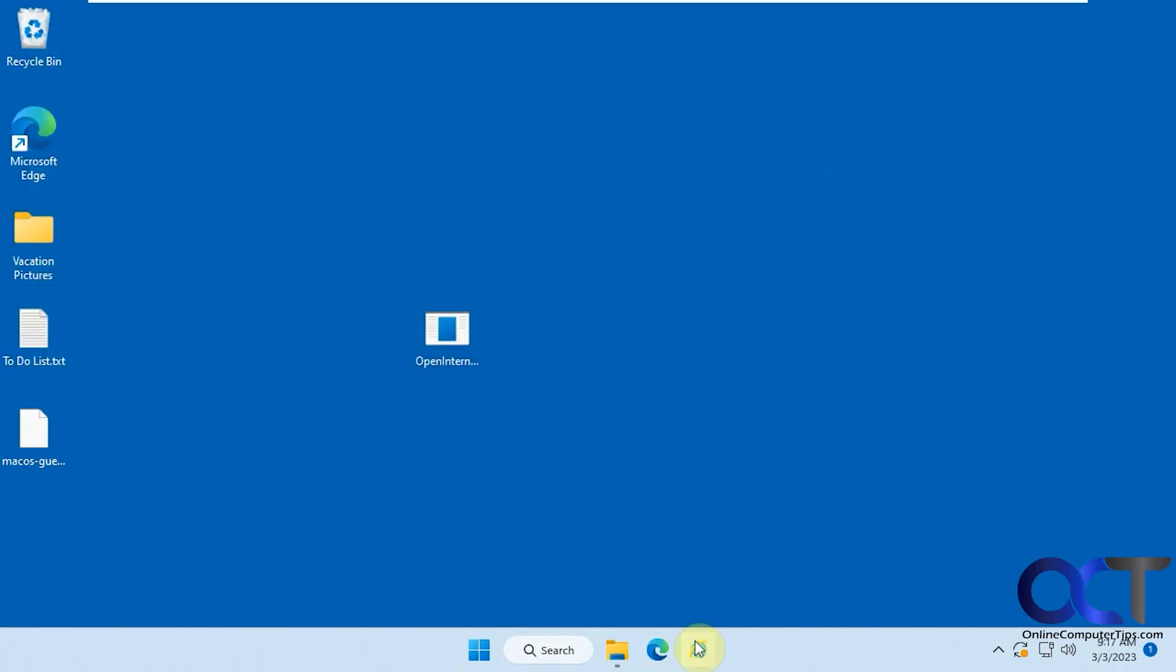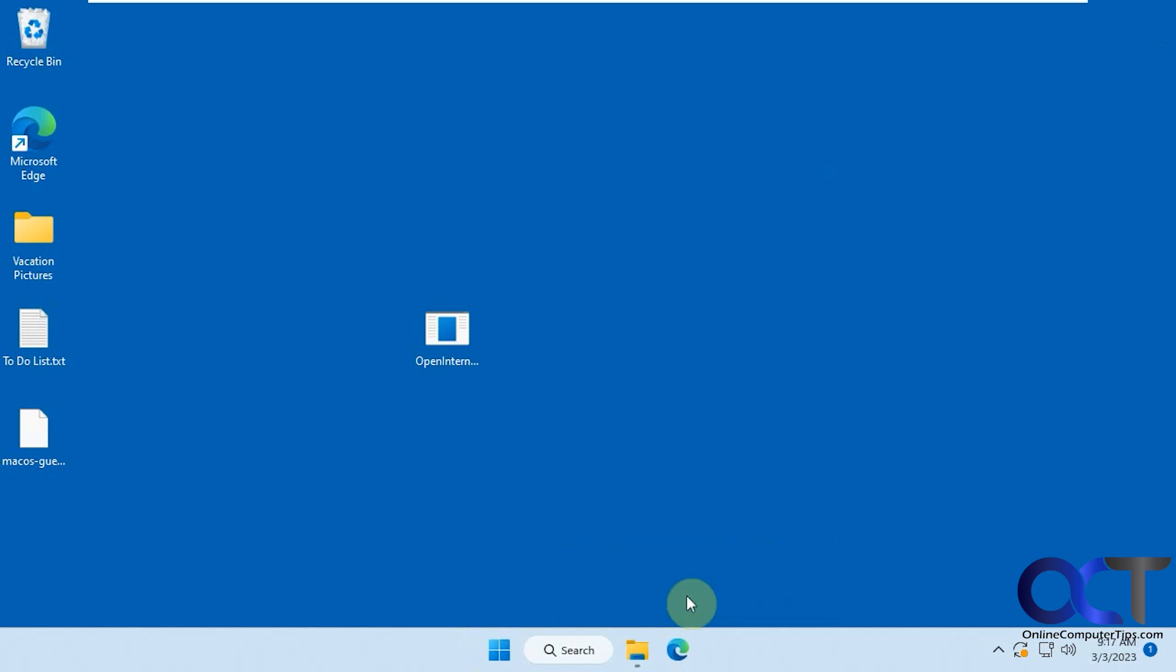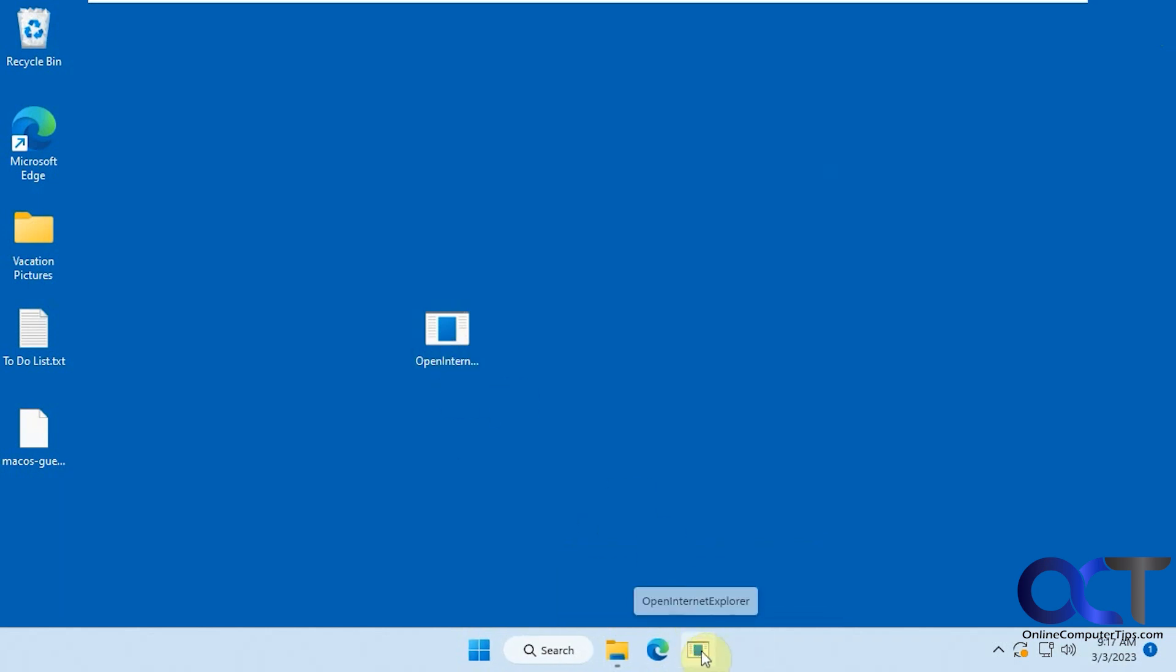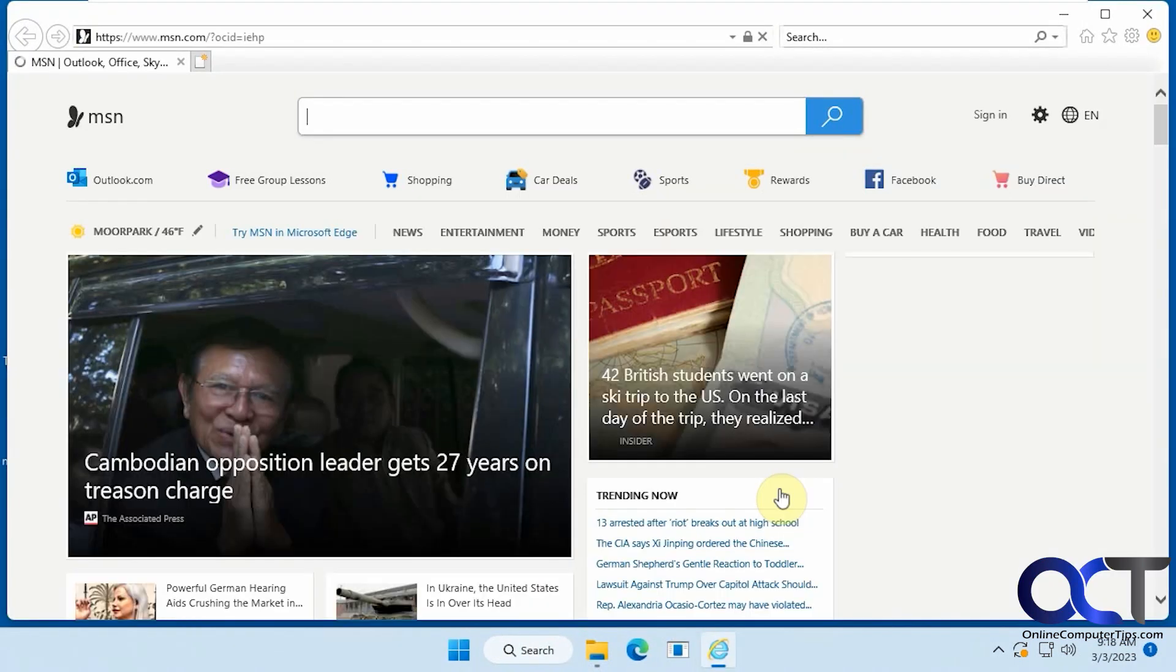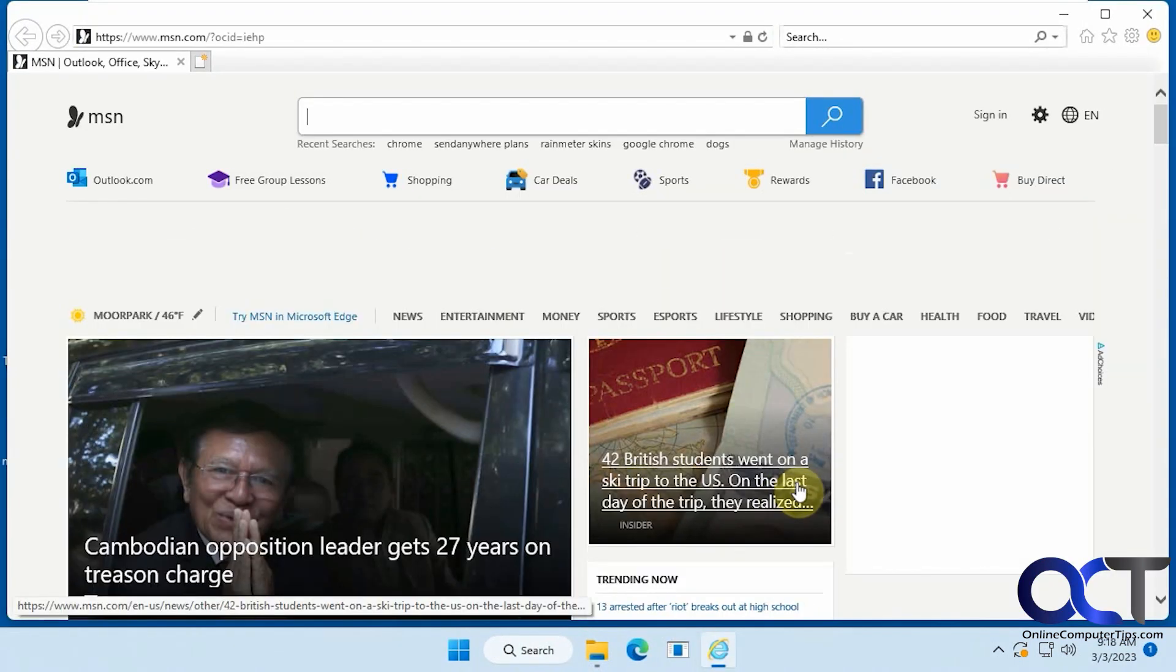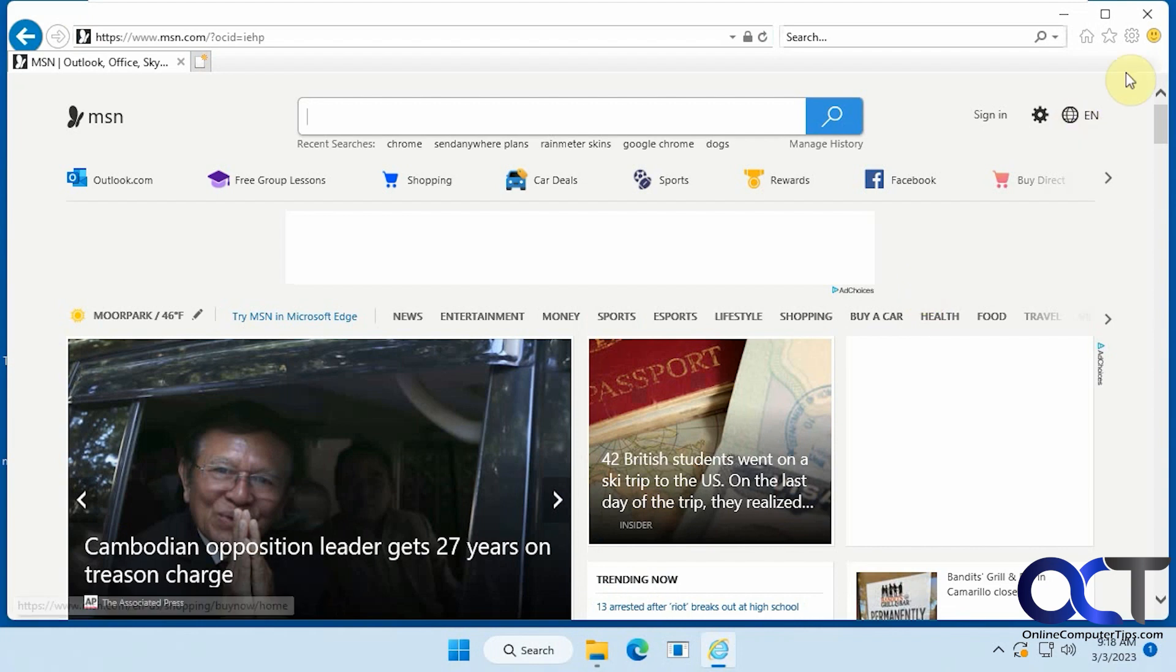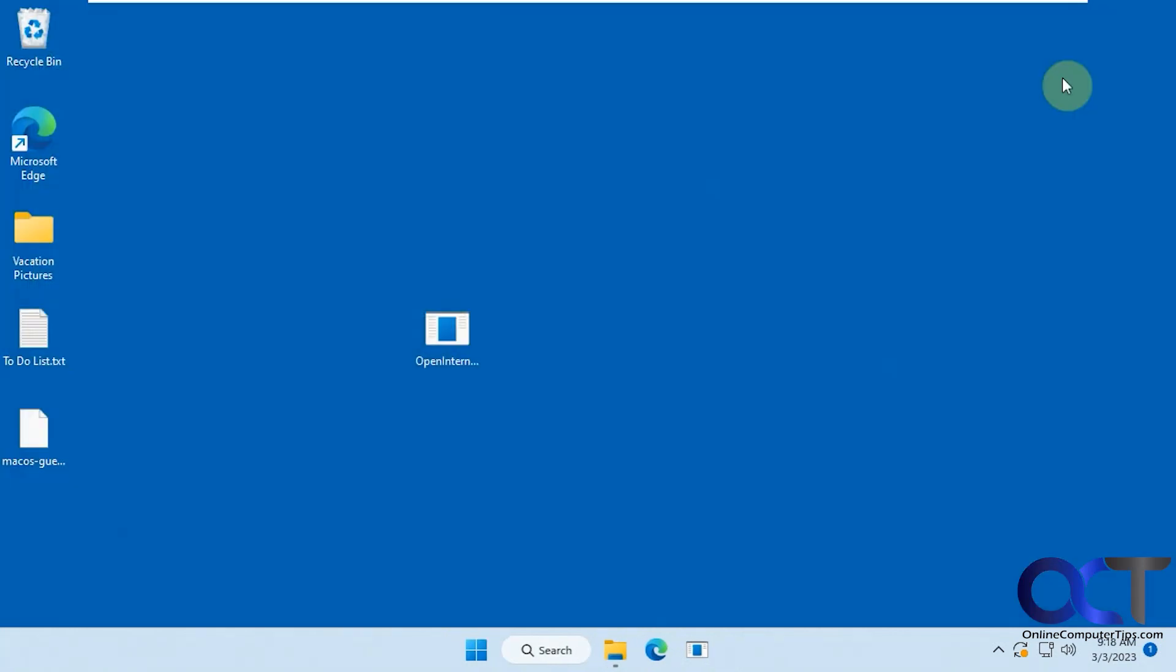So what you could do, let's get rid of this, you could actually pin this to the taskbar if you want, and then you're just going to have this weird-looking icon, but at least every time you open it, you'll have Internet Explorer, like so.